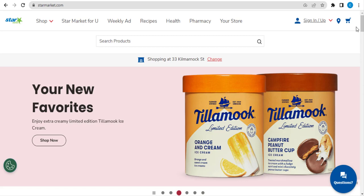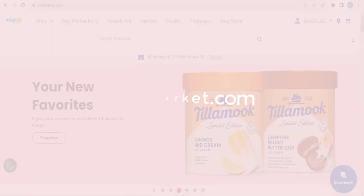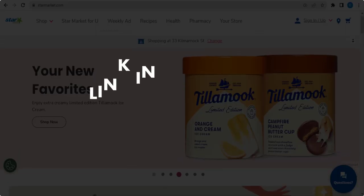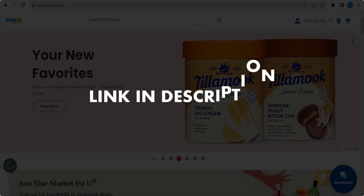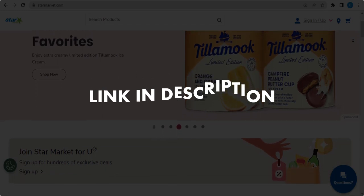In this video we are going to give you coupon codes, promo codes and discount codes for starmarket.com. Click the first link in the description and you will see all the available coupon, promo and discount codes.